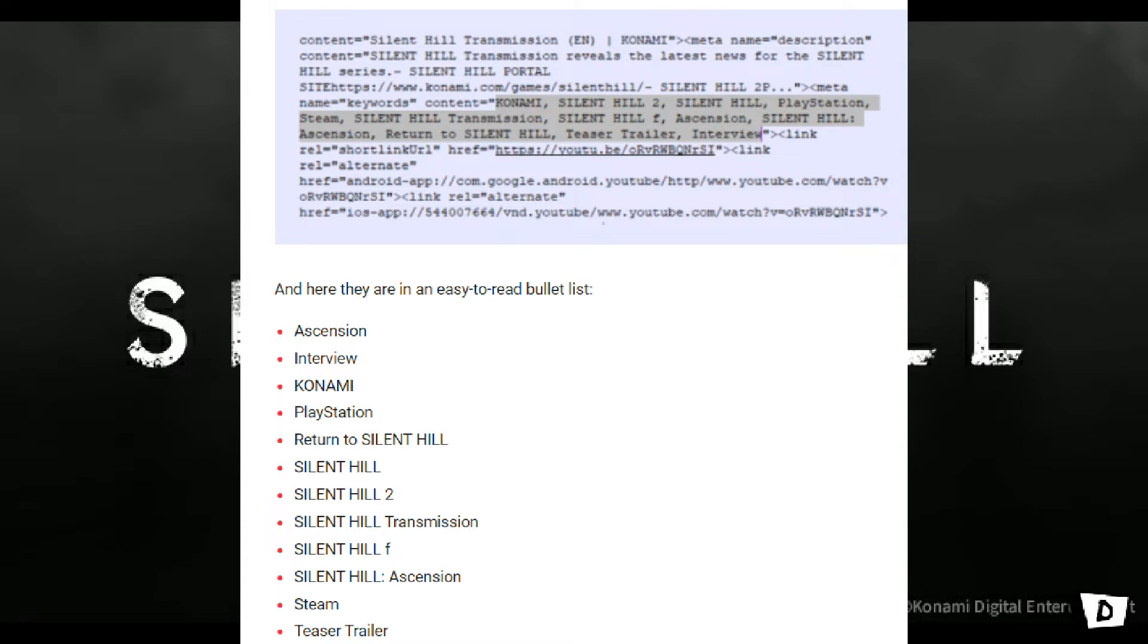Silent Hill 1, a possible remaster, or remake, who knows? Silent Hill 2, again, I'm not sure. Silent Hill Transmission, I'm not sure what to make of this. Silent Hill F, again, not sure what to make of this. Silent Hill Ascension, Steam, teaser trailer, okay, so, yeah, just that.